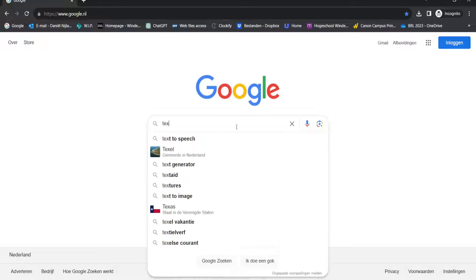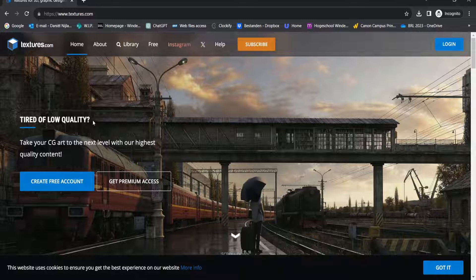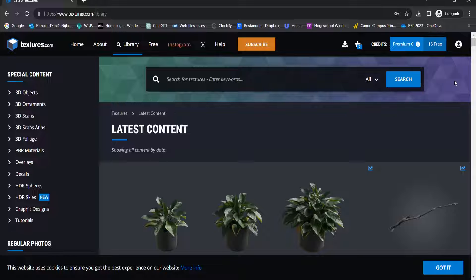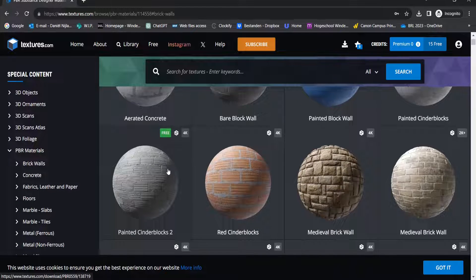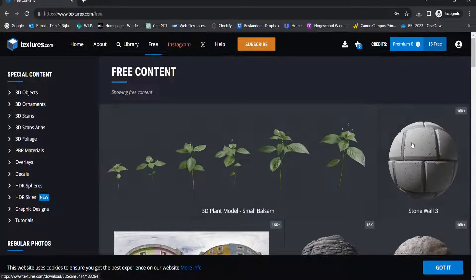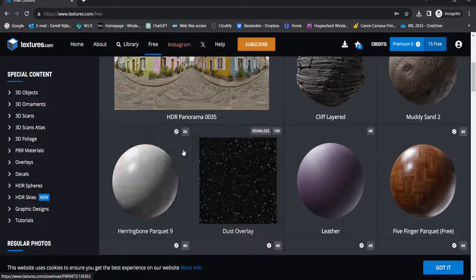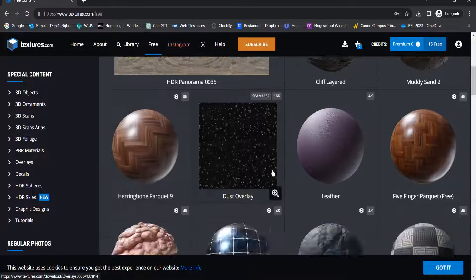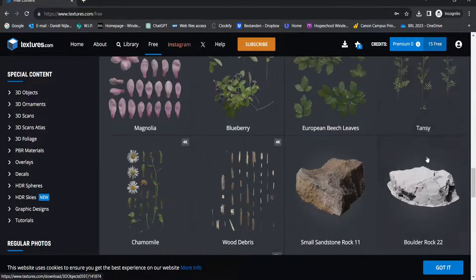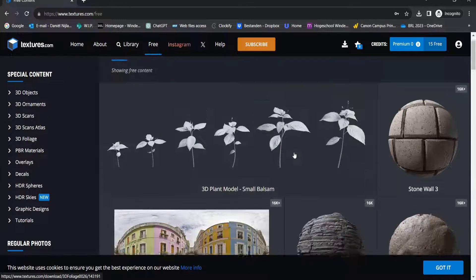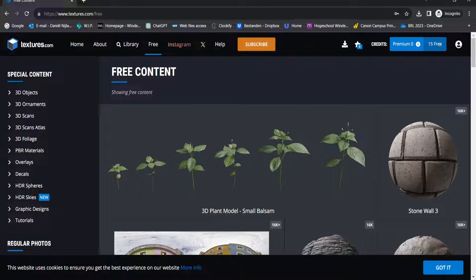For number four, the website is Textures.com. You can sign up for a free account. Once signed in, filter by Free to see all the free assets — you'll see the resolution, whether it's seamless, and whether it's compatible with Substance Player for further adjustments. There are a lot of free assets including some 3D models and plants, though there isn't a huge selection of materials specifically.